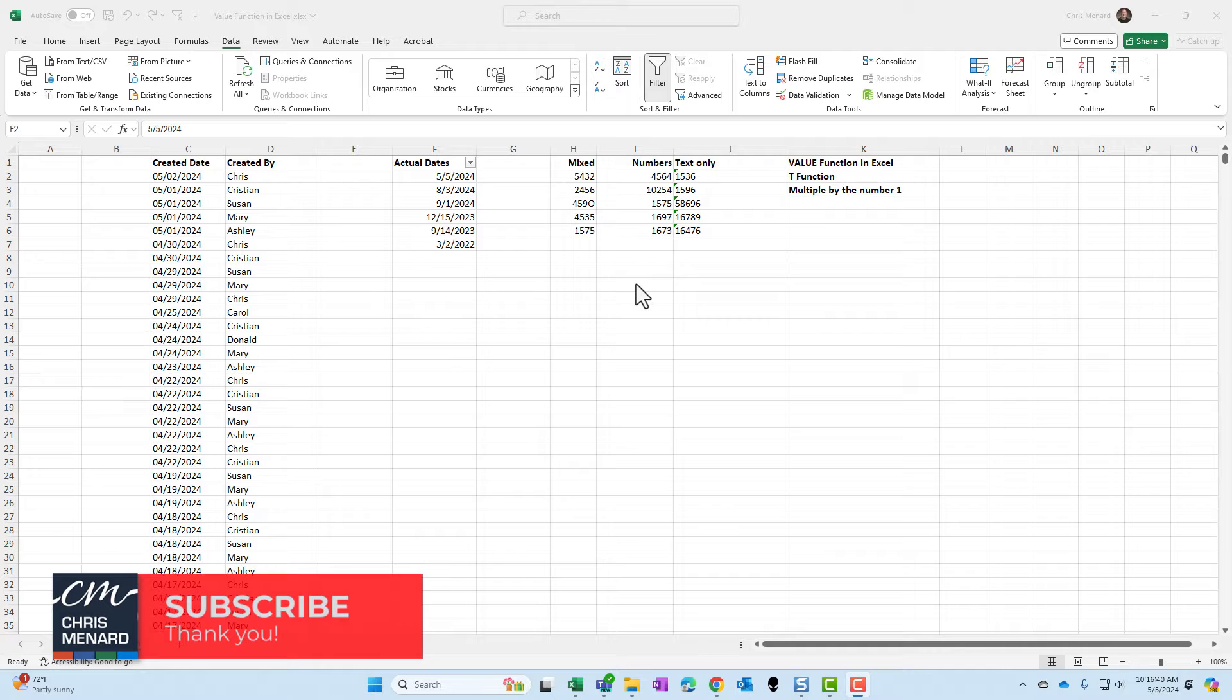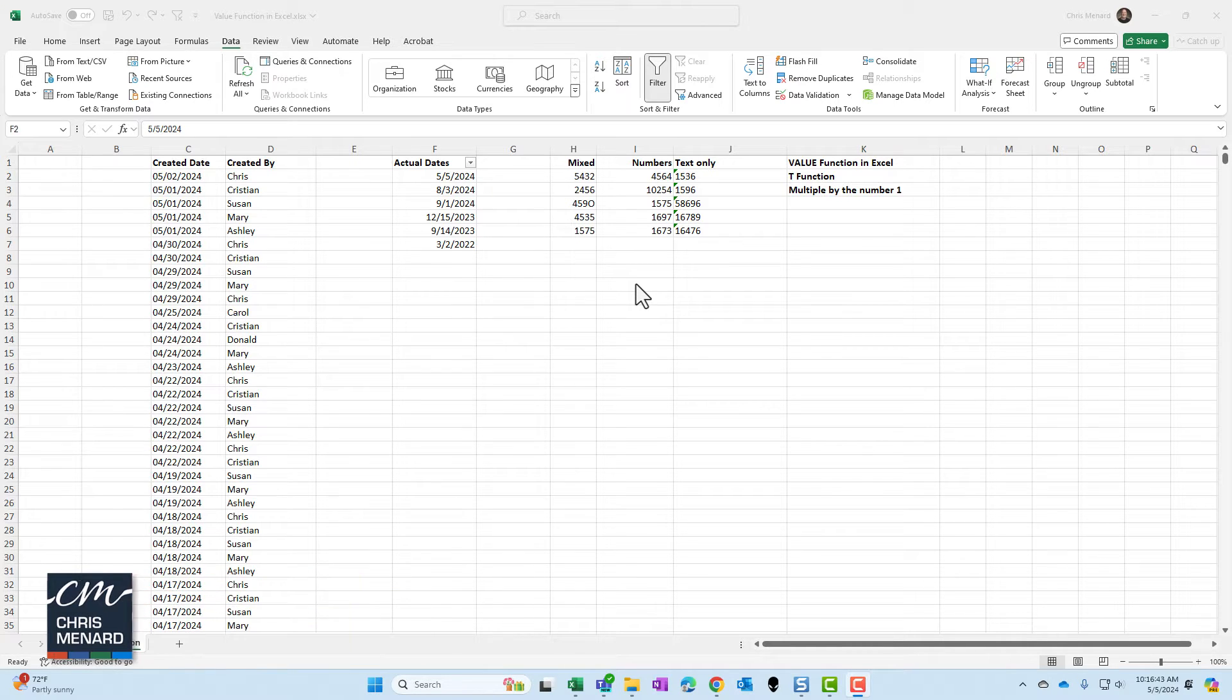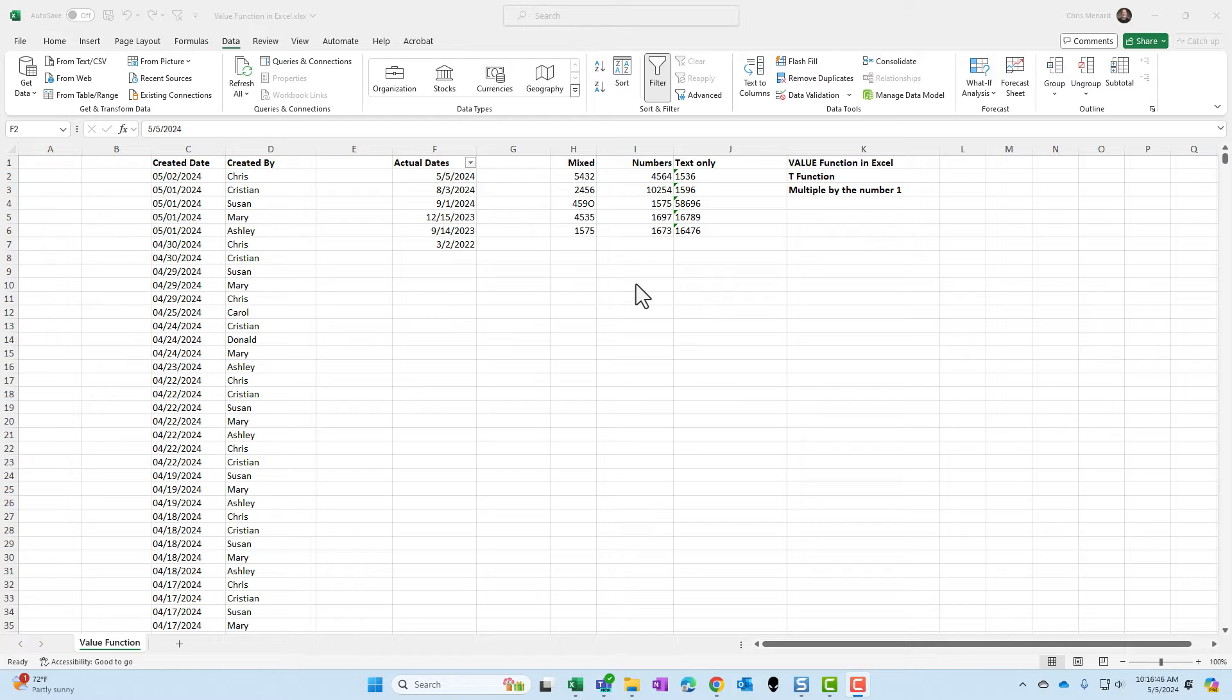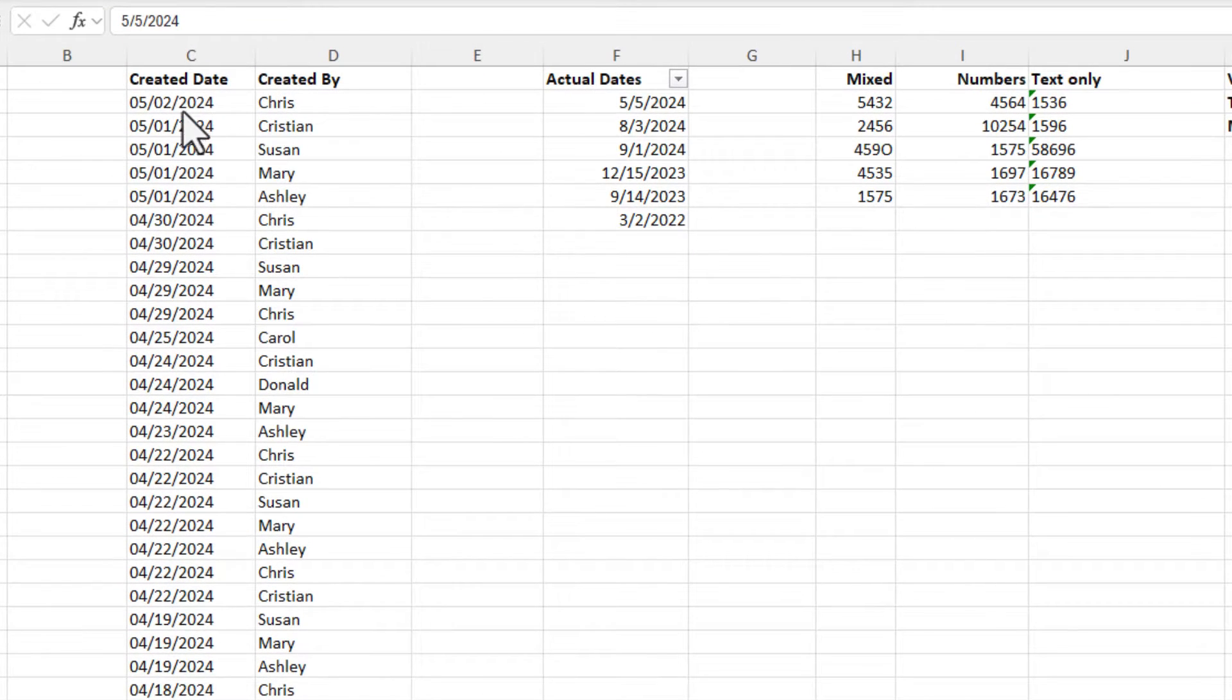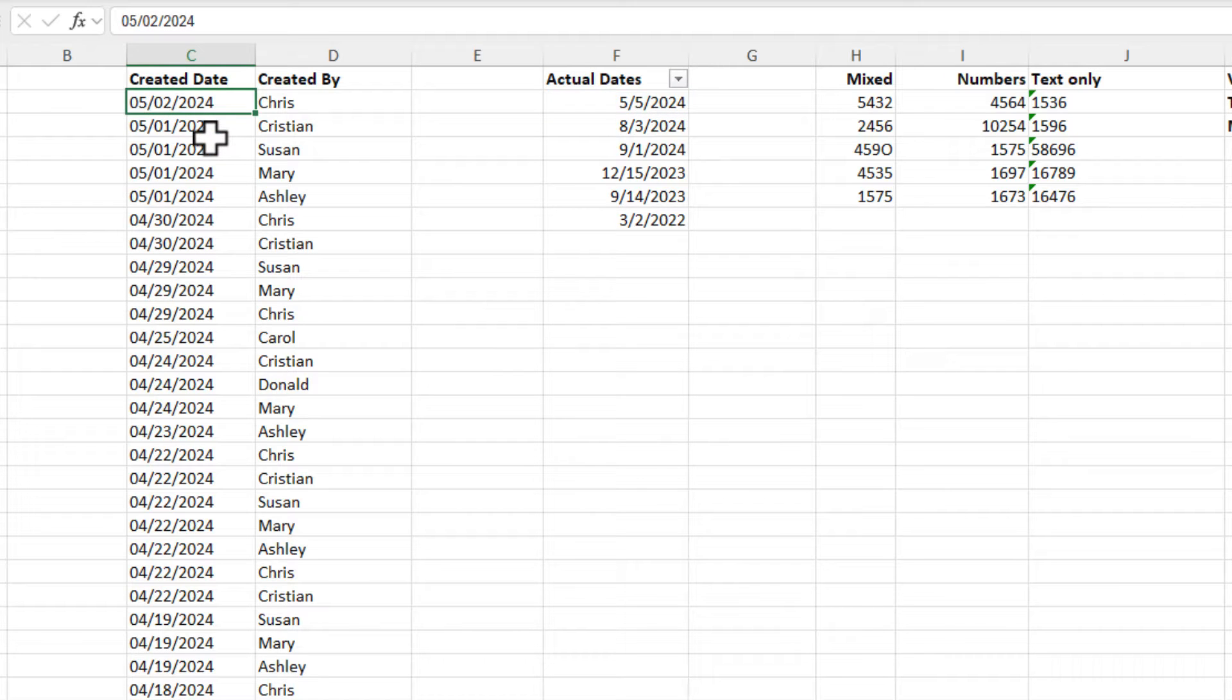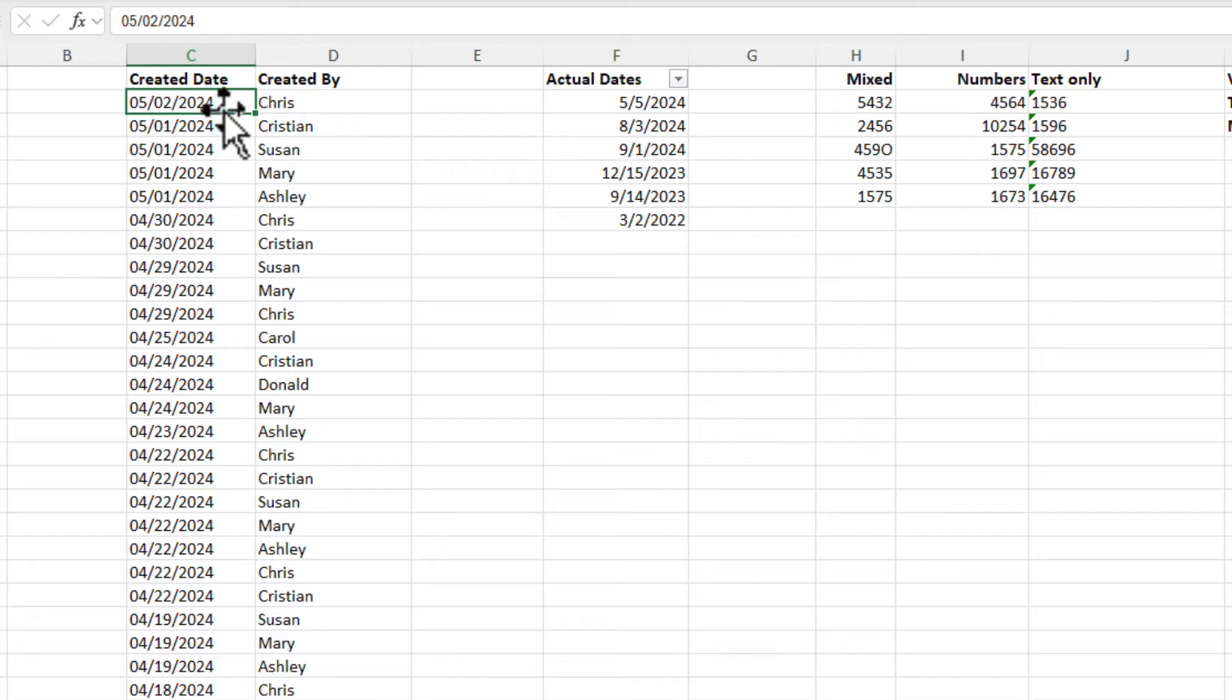The issue is we have a lot of text that actually should be numbers or dates. I'm going to show the value function right now. I run into this a lot. Over in column C, whenever I download data from Microsoft, it frequently shows up this way. I do want to point out that it got left aligned, so that's one way to know that it's text.